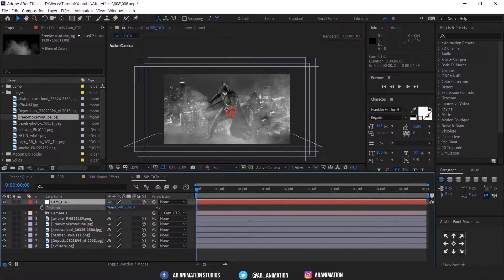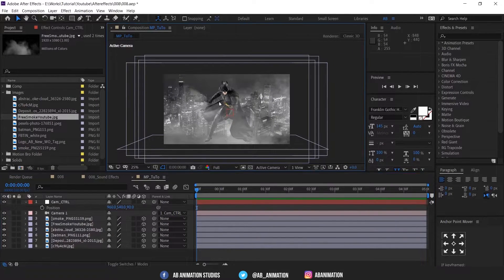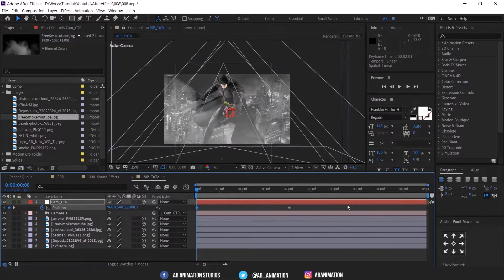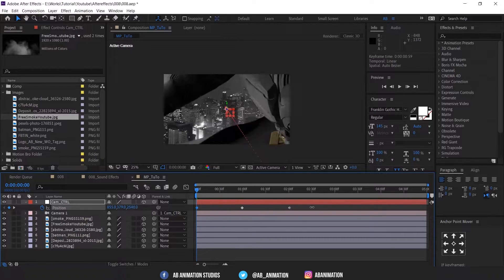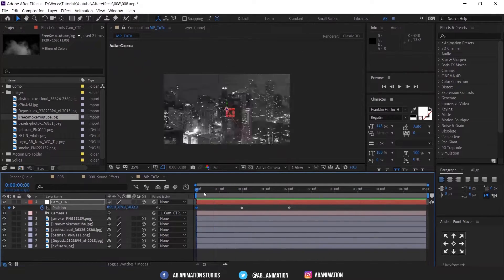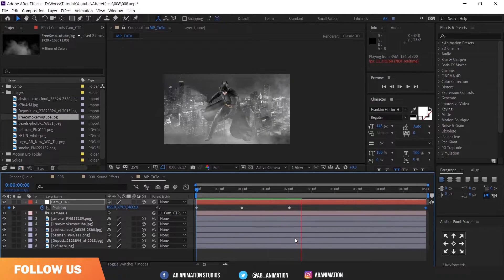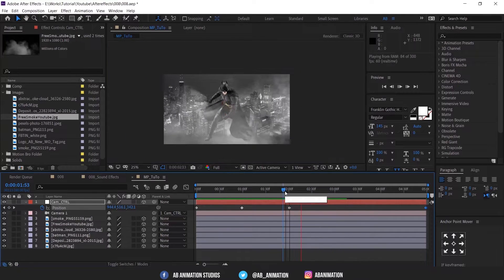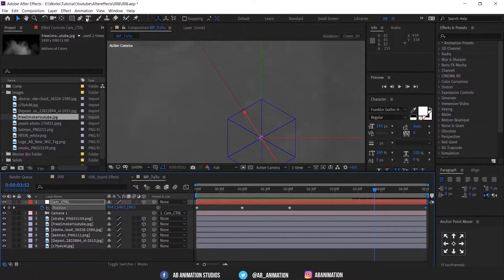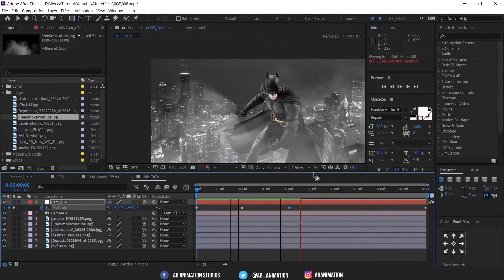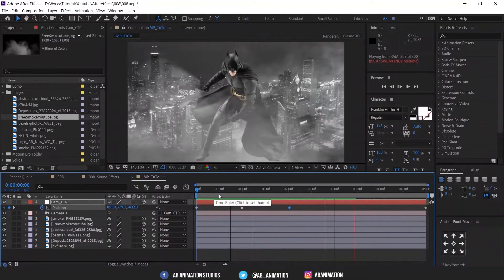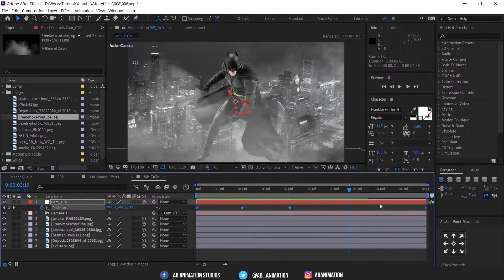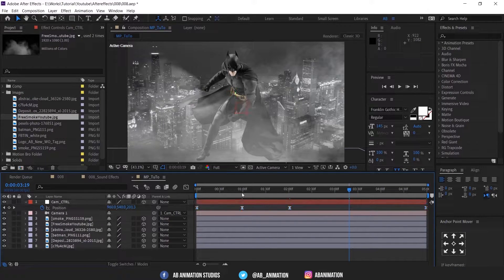Start animating the scene as your wish. After that apply F9 eases and don't forget to play with Graph Editor.